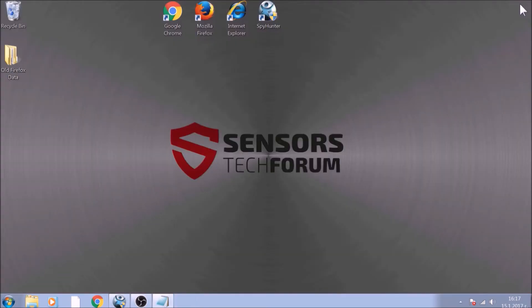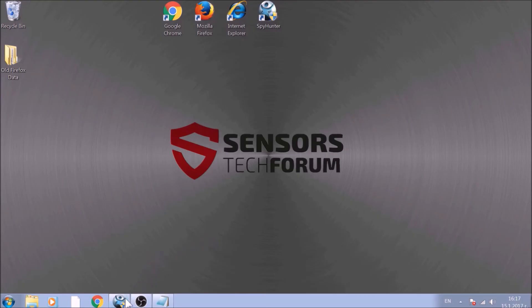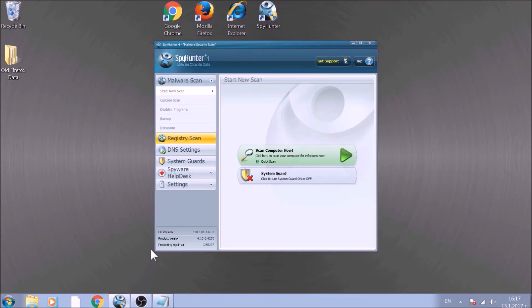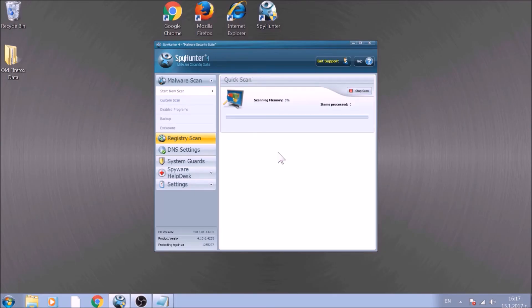Bear in mind that some unwanted programs may leave traces of themselves, like malicious scripts. Those scripts may reinstall them and corrupt your browsers and PC with these risky programs again. To be sure in the removal and the future health of your PC, we advise you to scan it with an advanced anti-malware software.